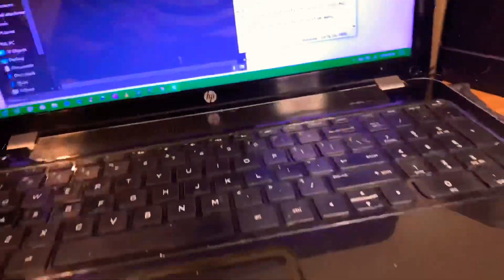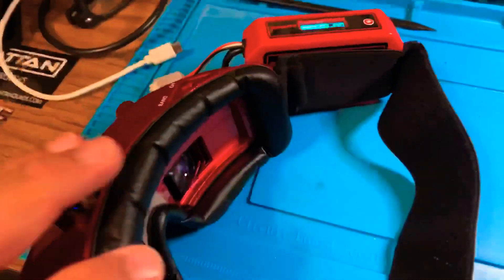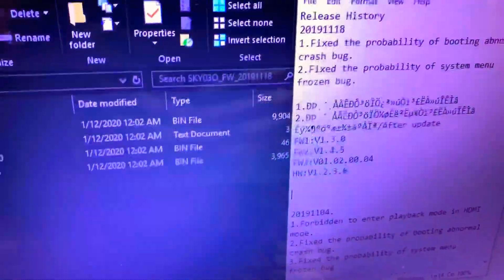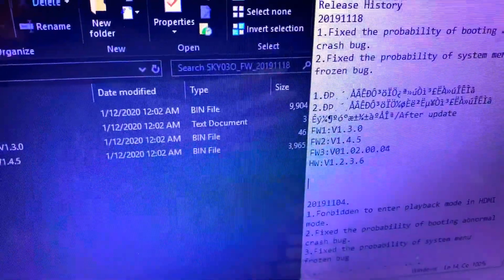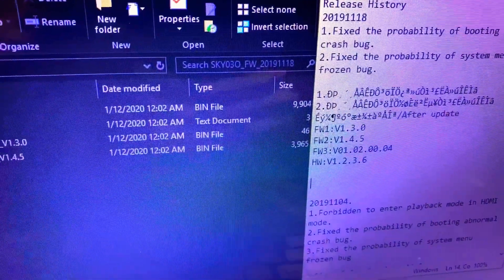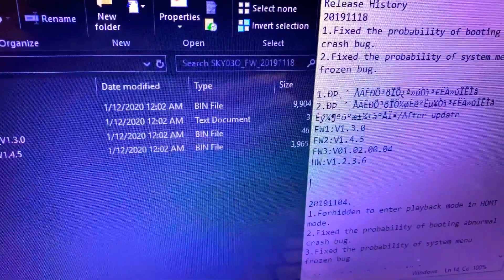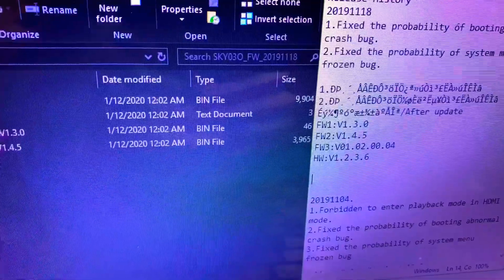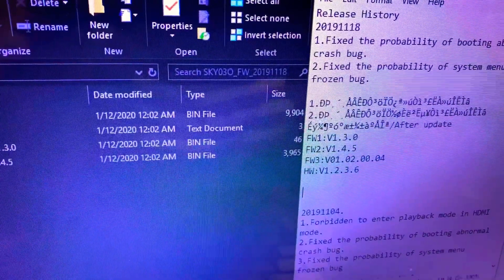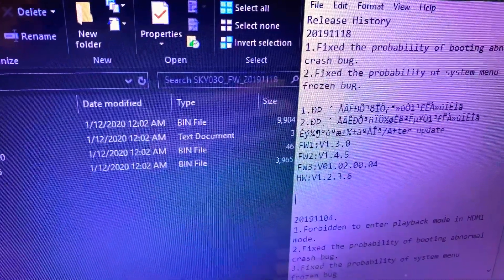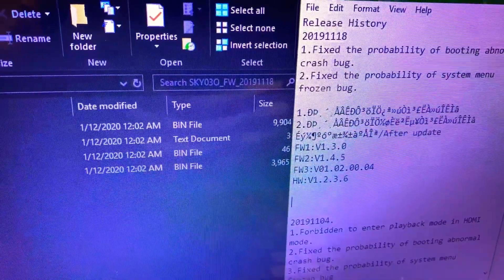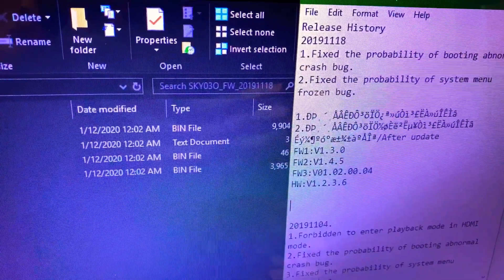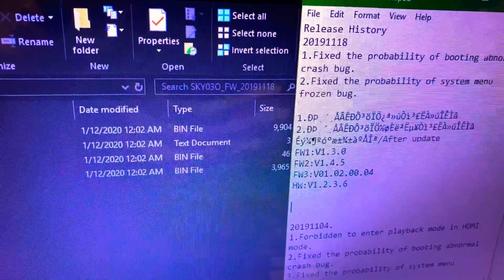I just checked my goggles and it'll be hard to see, but the version that I have is: the first one is 1.1.0, the next one firmware 2 is 1.1.2, firmware 3 is 01.02.00.04.